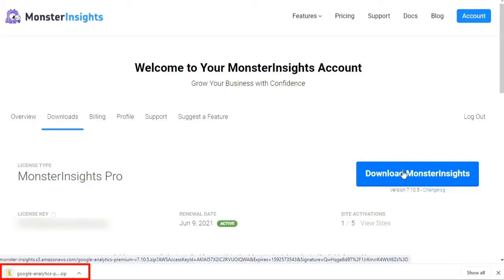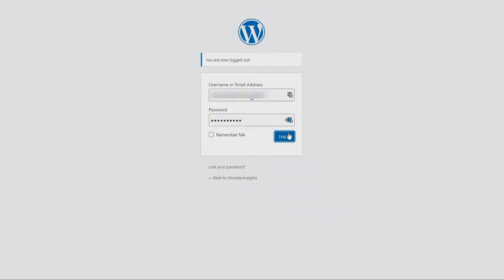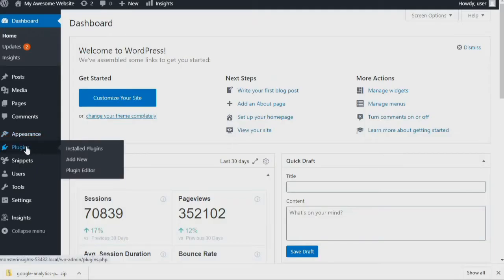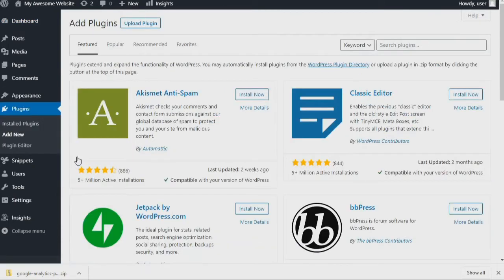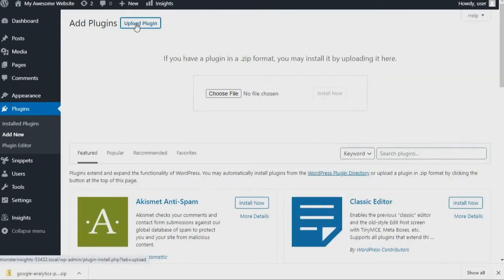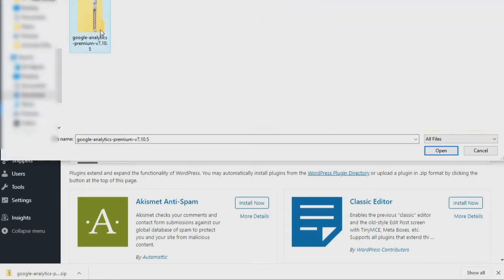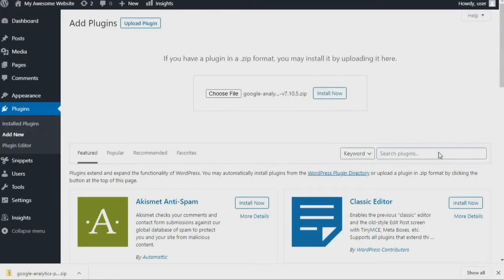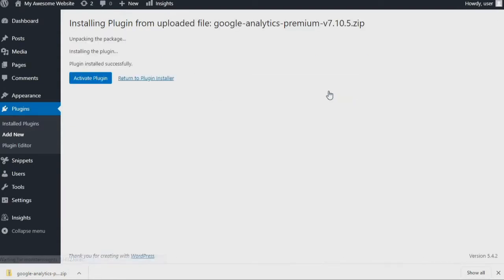Now that you've downloaded the file, head back to your WordPress website and log in. In your WordPress dashboard, navigate to Plugins and then click Add New. Click the Upload Plugin button at the top of the page, then click the Choose File button to select the zip file you've just downloaded from Monster Insights. Click the Install Now button to upload the file and install the plugin on your site.